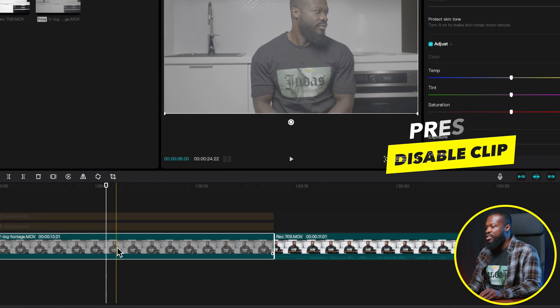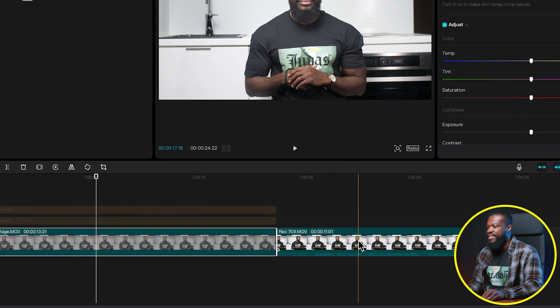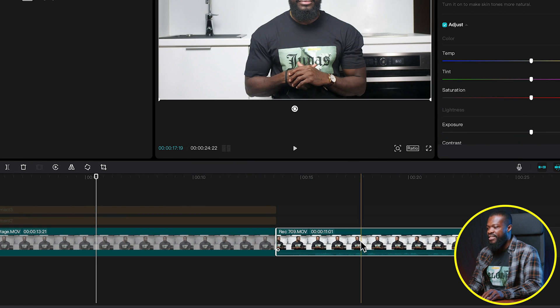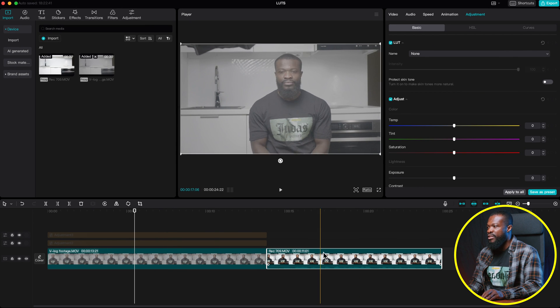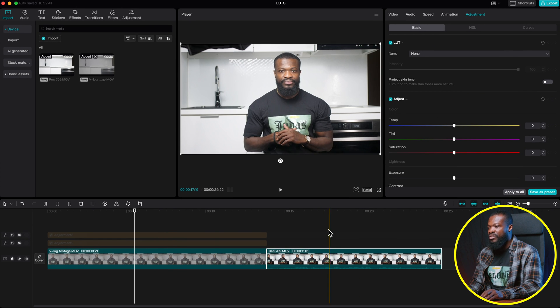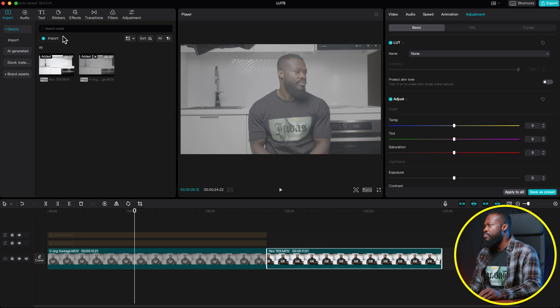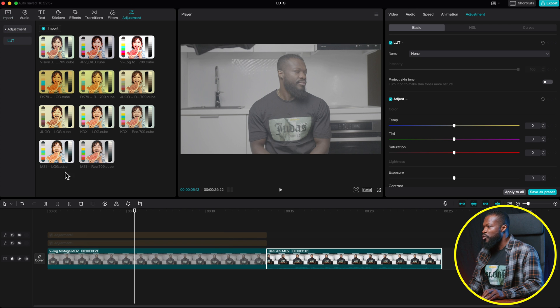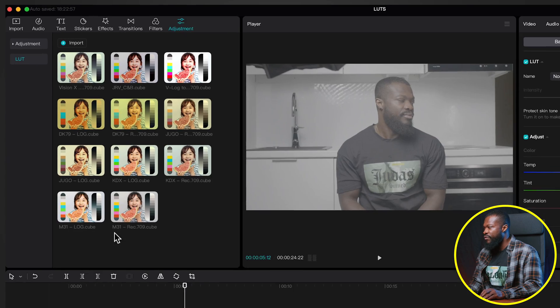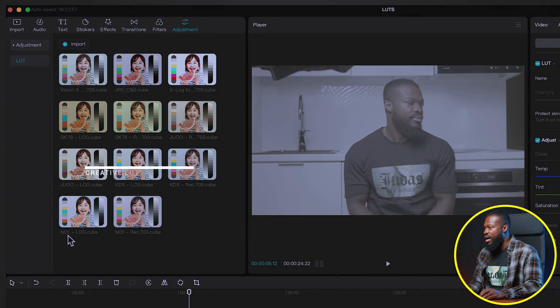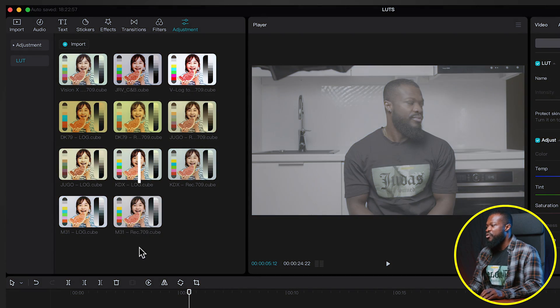So this is log profile picture and this is shot in a standard profile picture. So you can see this looks flat and this has all the contrast and the colors already dialed in. So I'm just going to go to adjustment and show you guys. So these are all creative LUT and when you look carefully, some of them are log and some of them are Rec.709.